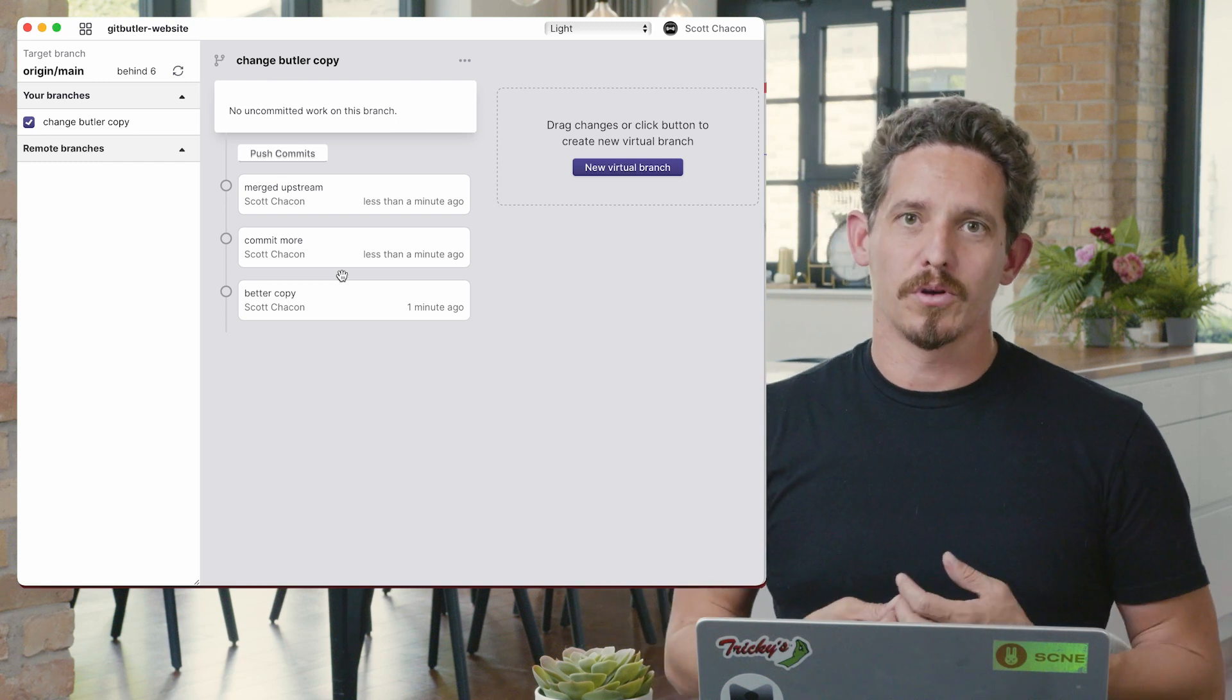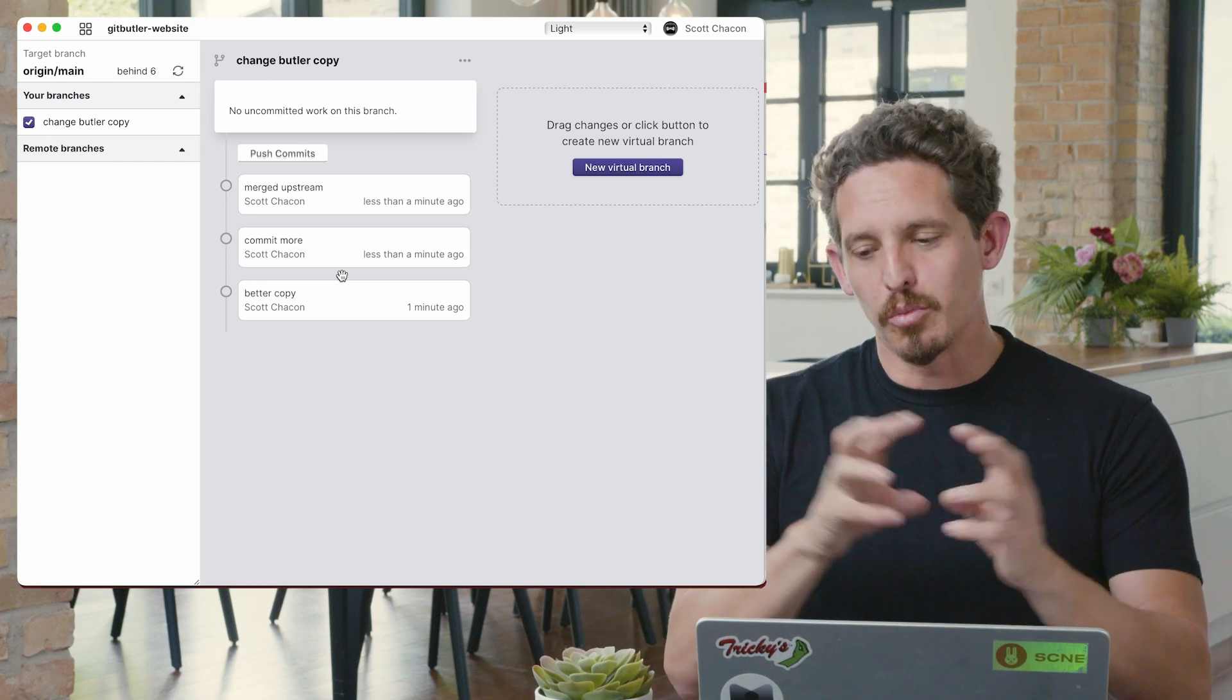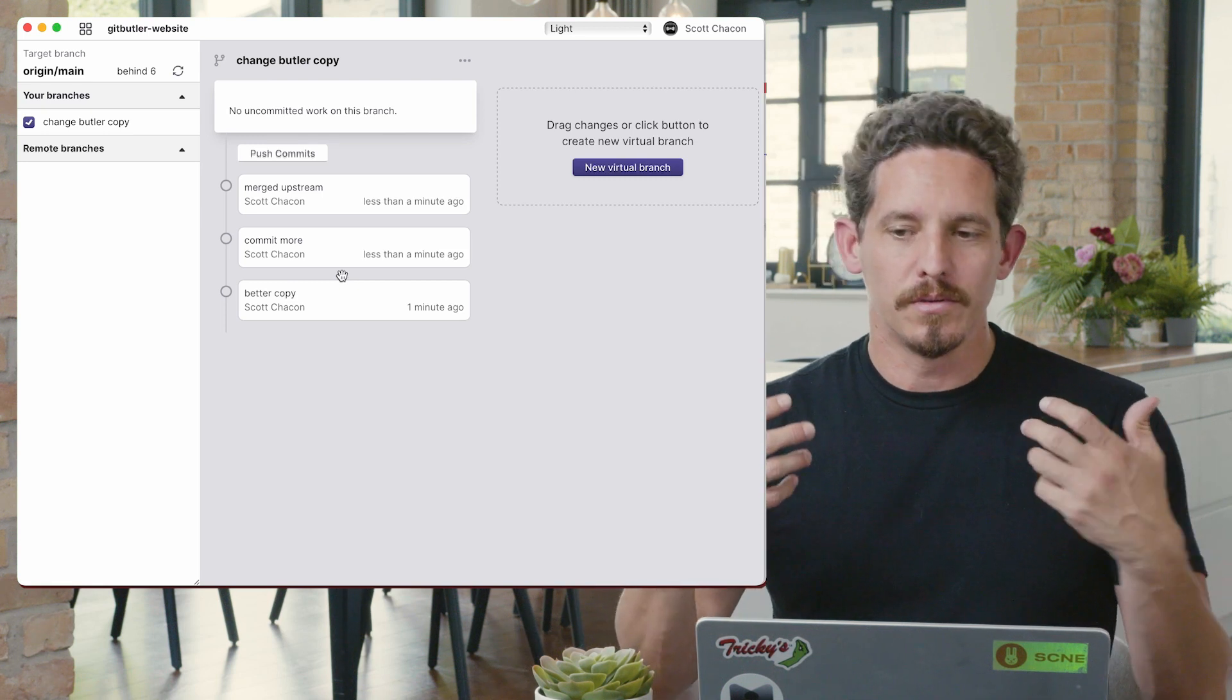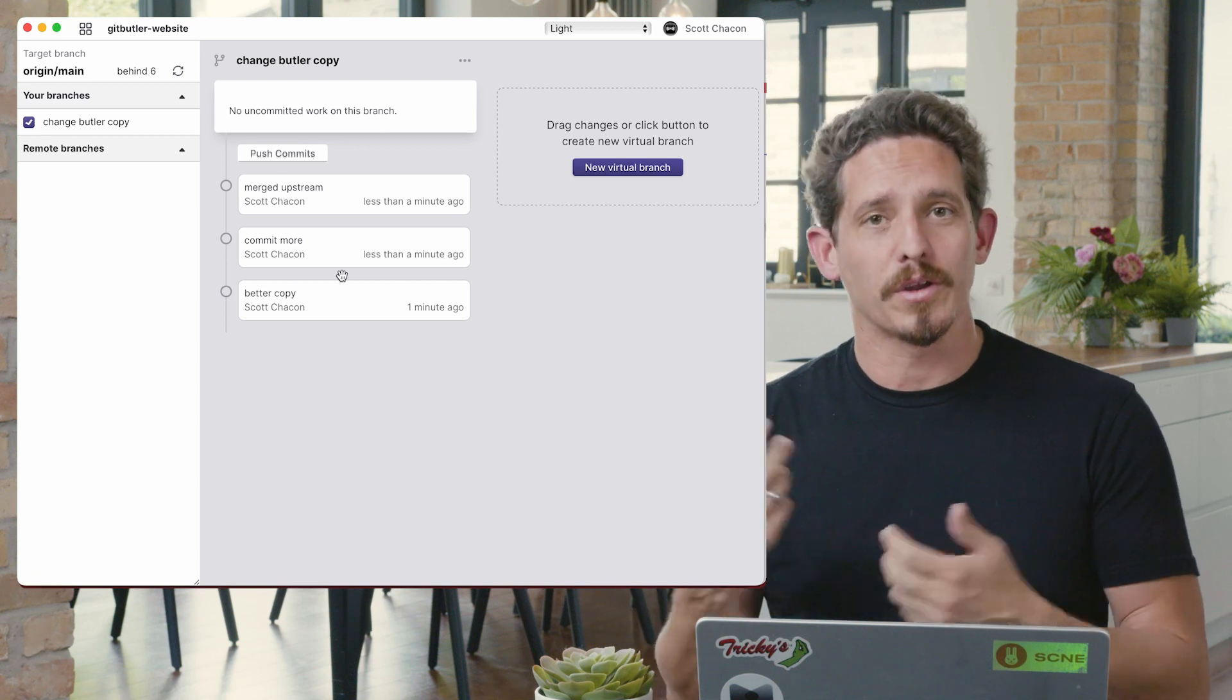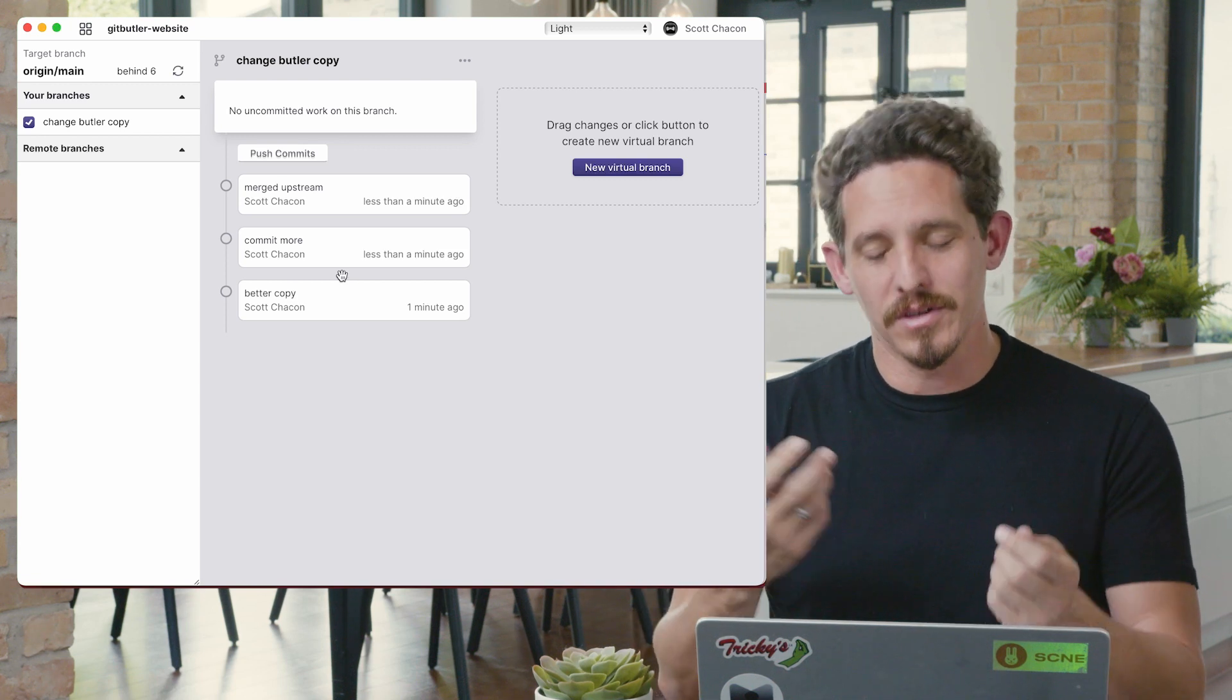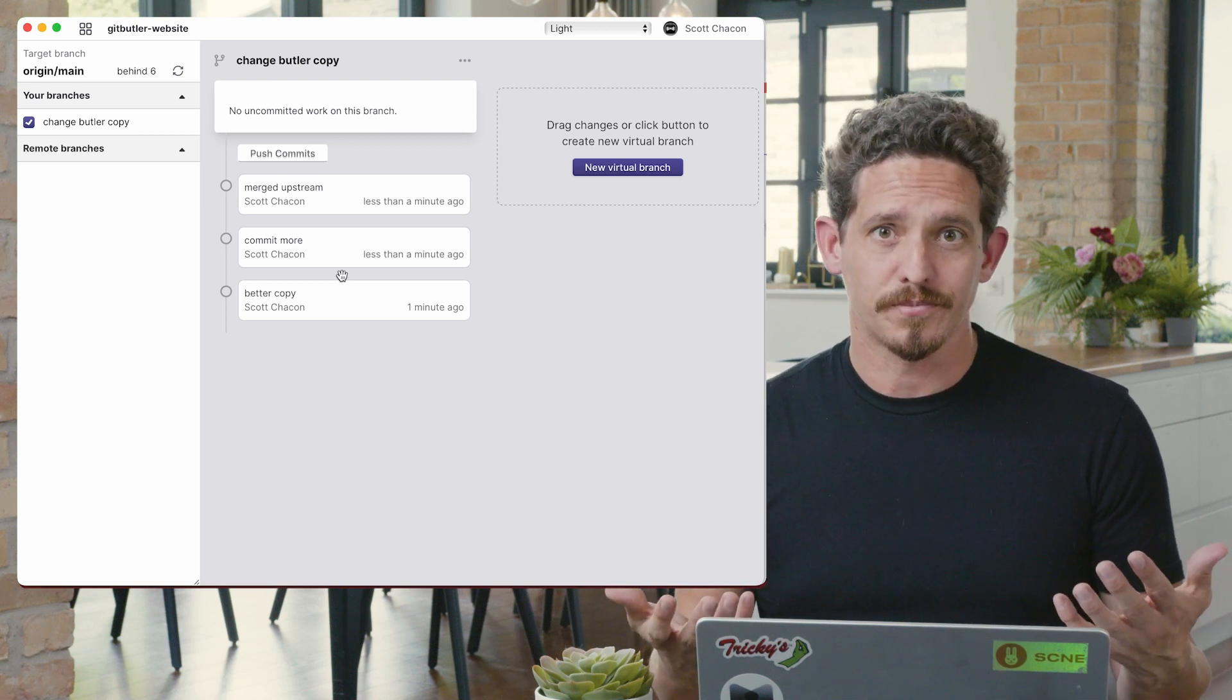So that's kind of the workflow that we're looking for. You're working on something, you can put it in a different context. You can have multiple of them applied at the same time. It notices when they're integrated upstream. You can keep working on them. It remembers what work goes where. And you can take ones on and off that you want to try out together. And so your working directory really becomes more of an integration branch.